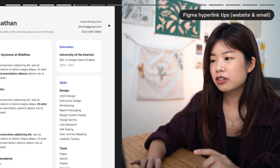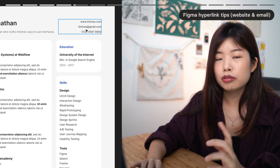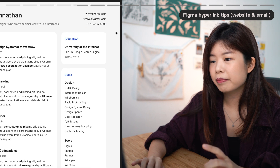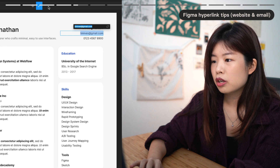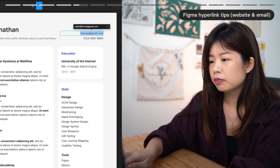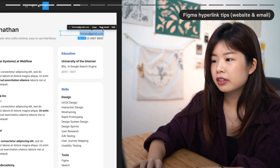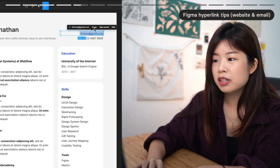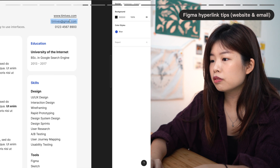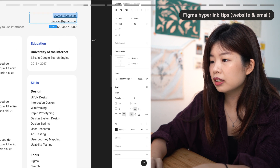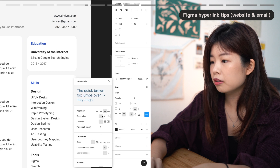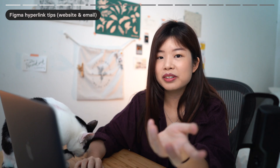All essential links like your website, portfolio links, email, and phone number should also be on your CV. In Figma, select the text and create a link. If you use a mailto link, recruiters who click it will be able to create a new email and send to you right away. Same goes for your website. You can remove the underline formatting inside Figma. Now you have custom links on your PDF.